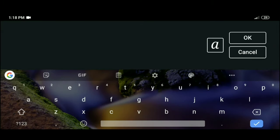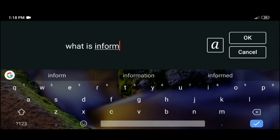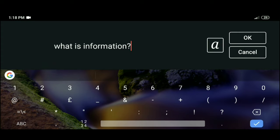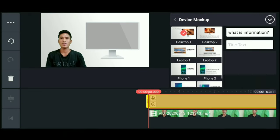So we'll add text to it. What is information? Click okay. Done.